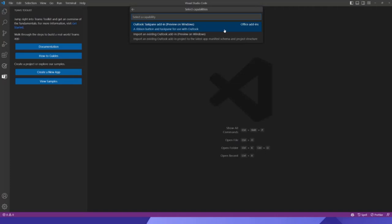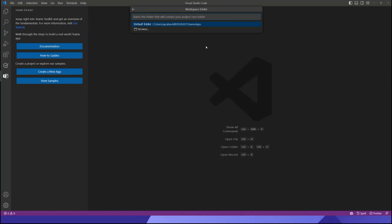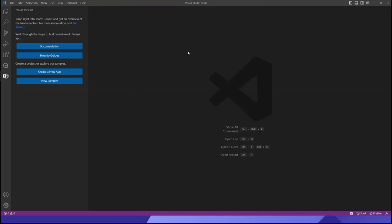Let's create a new app and see what is different. We have a Teams capability part and we also have an Outlook add-in part, meaning we can either create a Teams capability like a bot, tab, or message extension, or we can create an Outlook add-in. Today we will create an Outlook add-in. We have two different options: the first one is Outlook task pane add-in, which is preview on Windows — you have to run this on your Windows machine. If you already have an existing Outlook add-in, you can bring your add-in and run it on Visual Studio Code and debug it through Teams Toolkit. Today we will create something brand new.